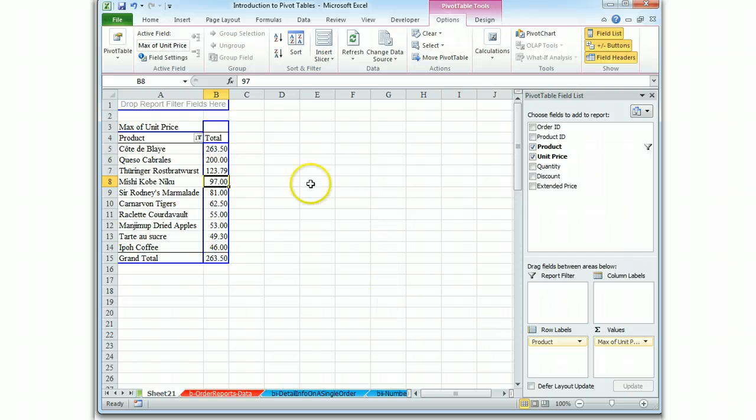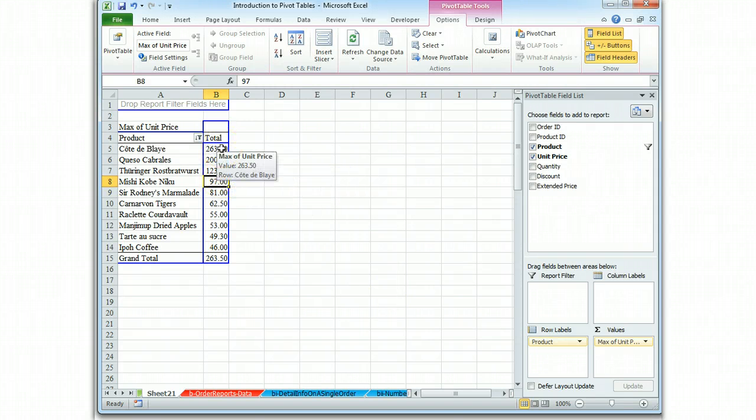So there we go. It's now done, and it's sorted from the most expensive down to the least expensive.